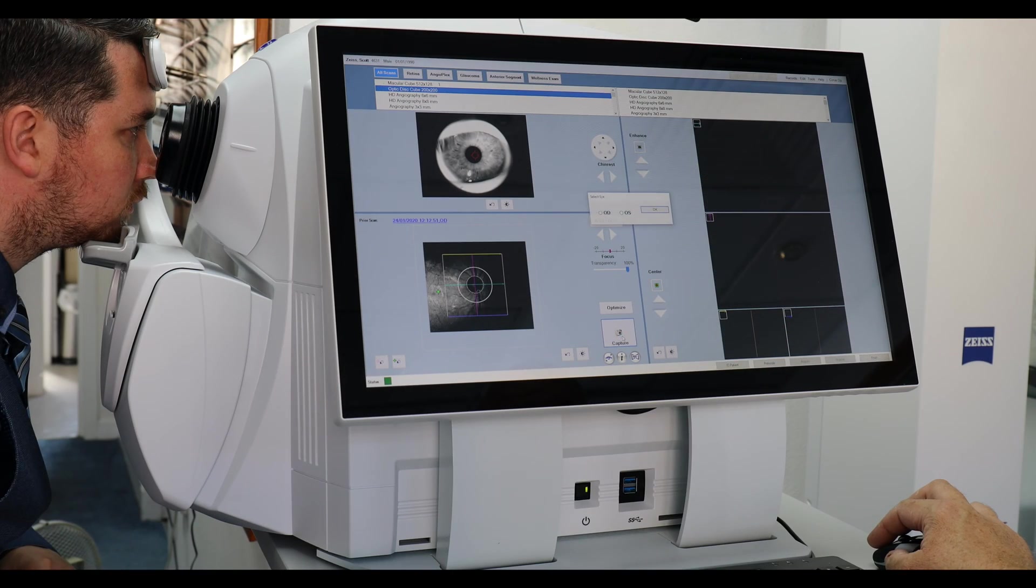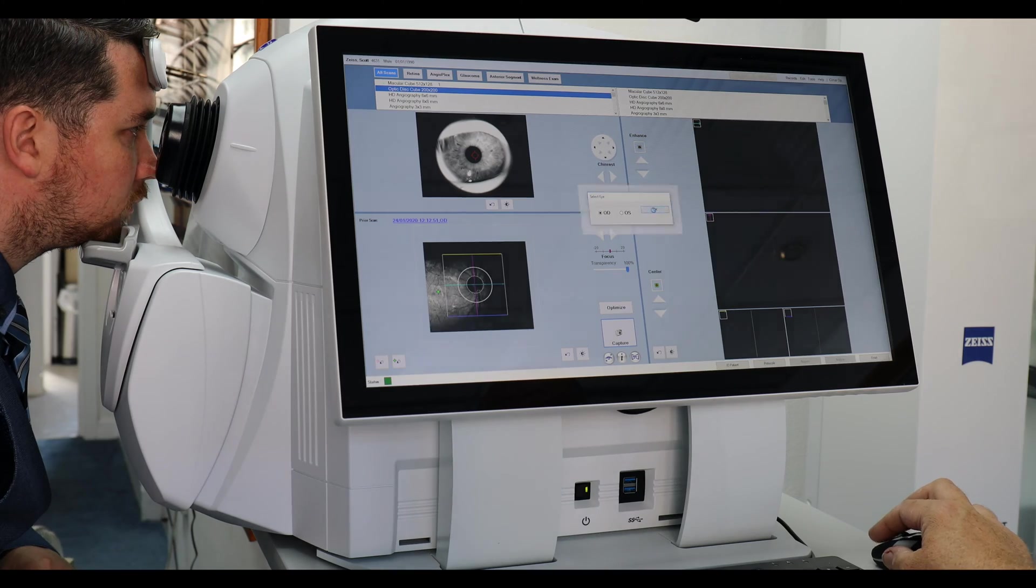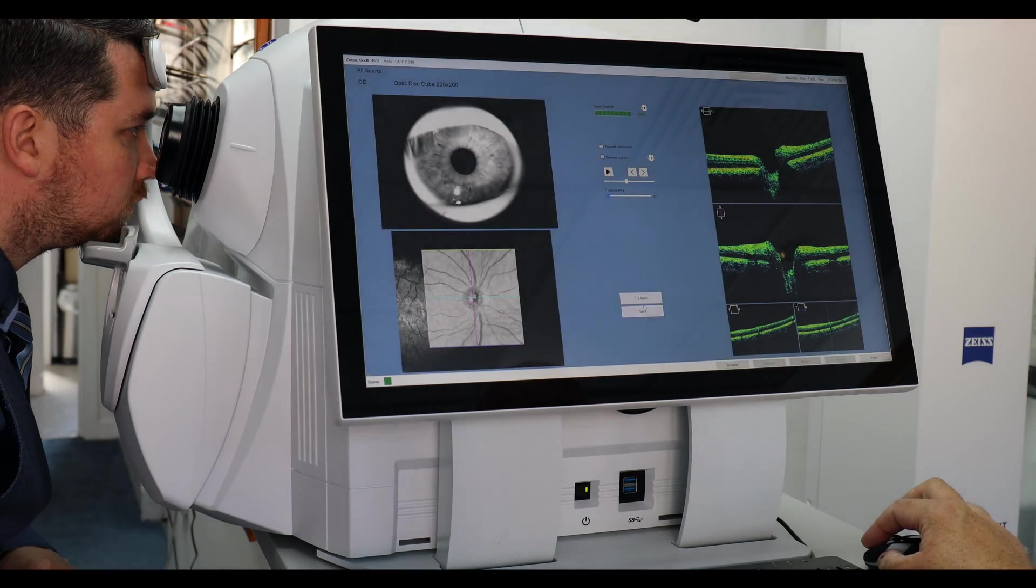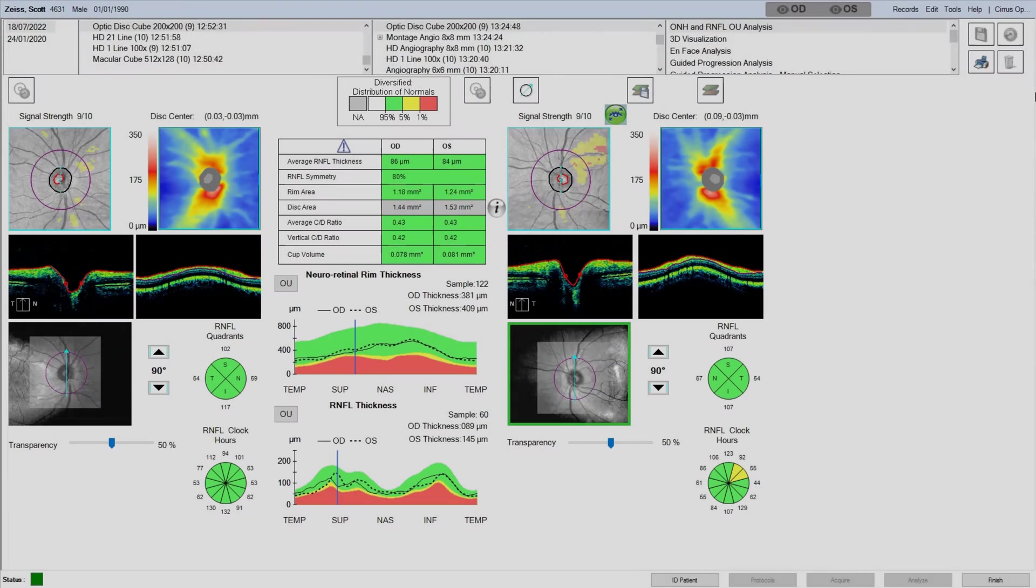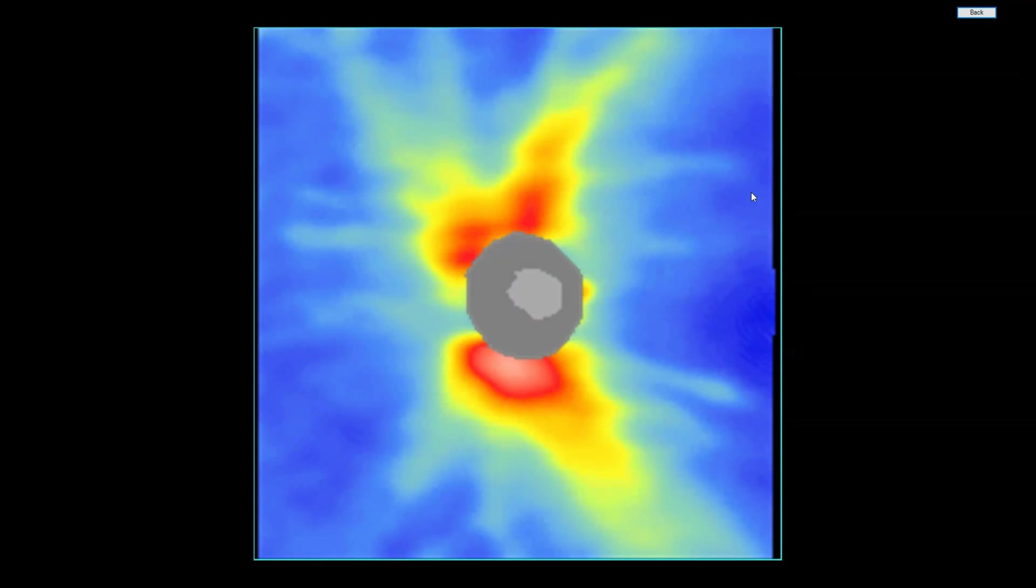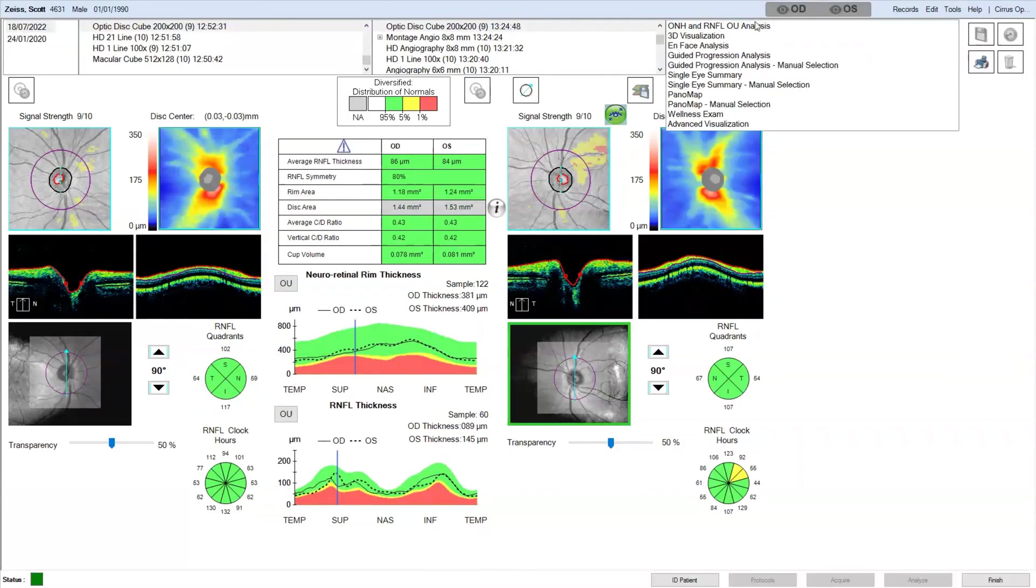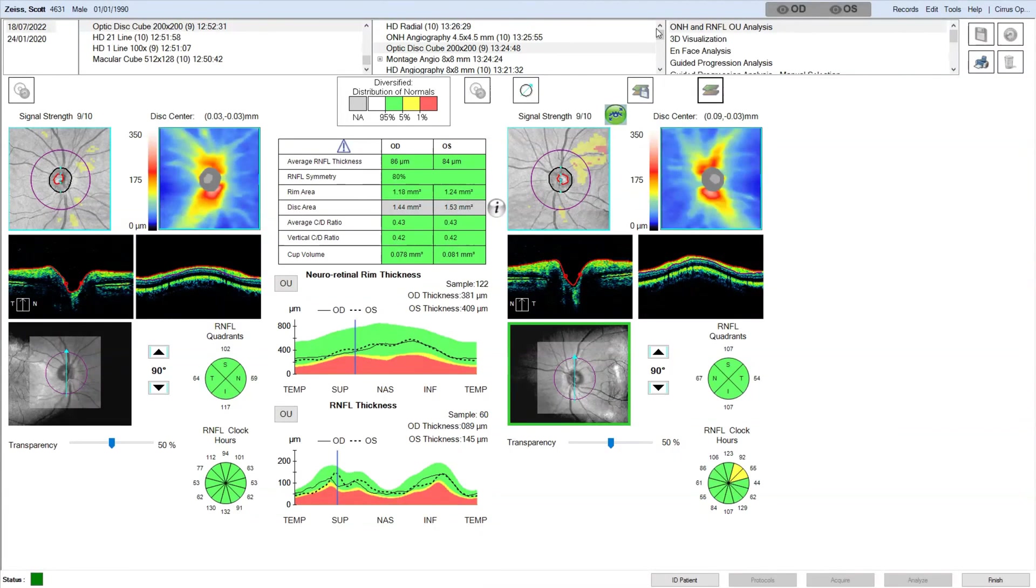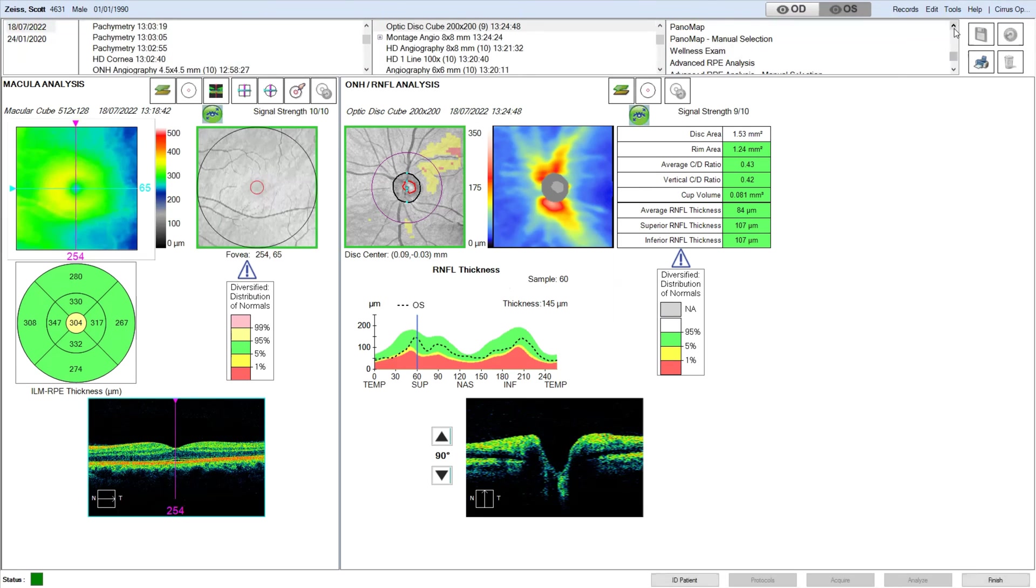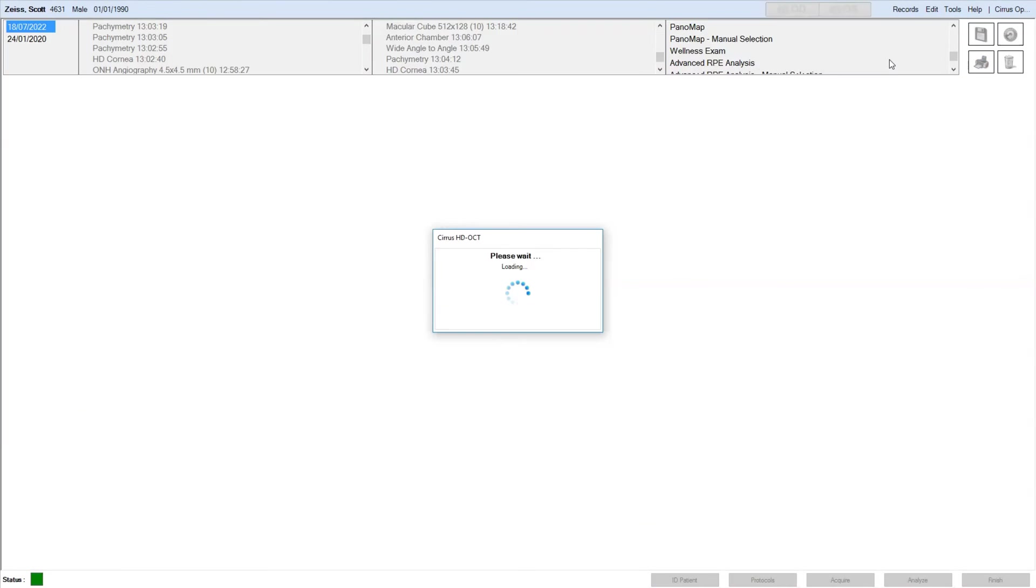The next scan is optic nerve head scan, optic disc cube it's called. This provides us with the glaucoma analysis. You can see the heat map showing a good butterfly pattern. We can also combine this with the macular cube scan.